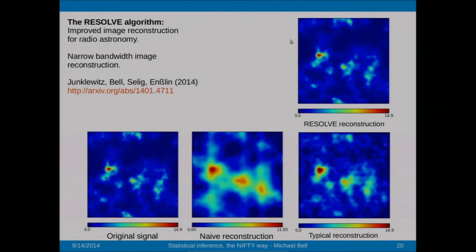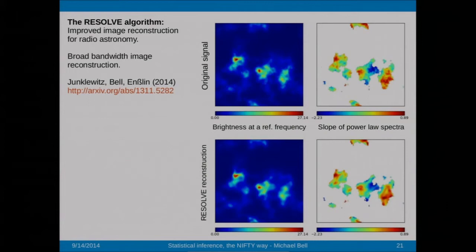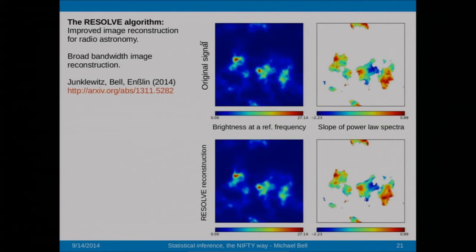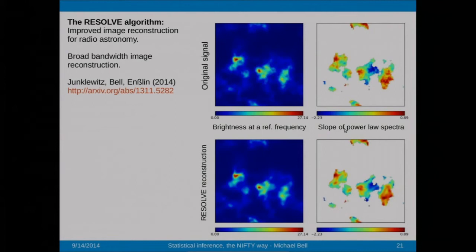We've done a similar thing extending to multi-spectral imaging. Modern radio telescopes have extremely wide bandwidths, and nobody really knows the best way to reconstruct images from this data yet. Our multi-spectral imager reconstructs not only the brightness at a single reference frequency but also the slope of the power law spectrum of brightness as a function of frequency — with high fidelity.